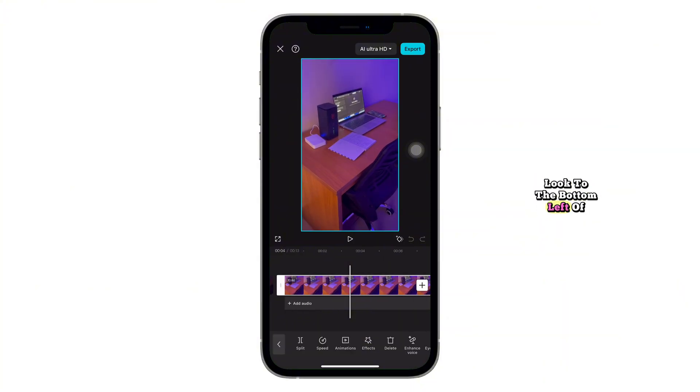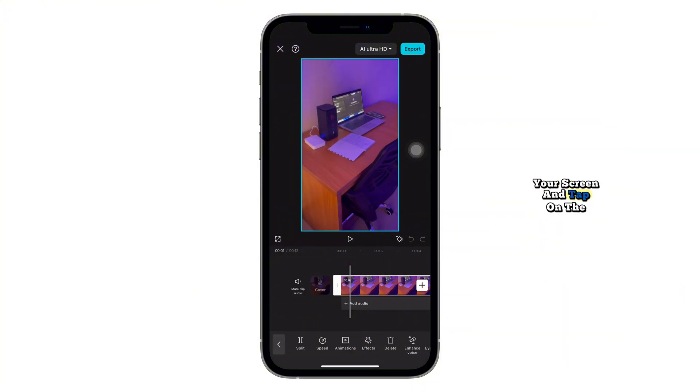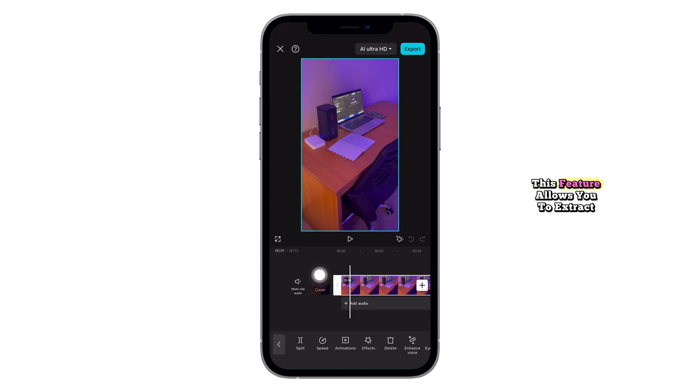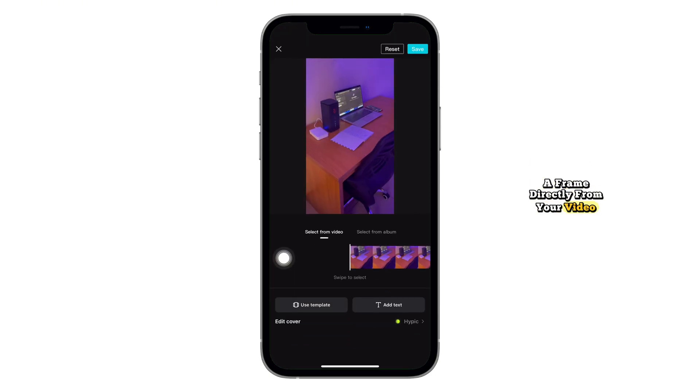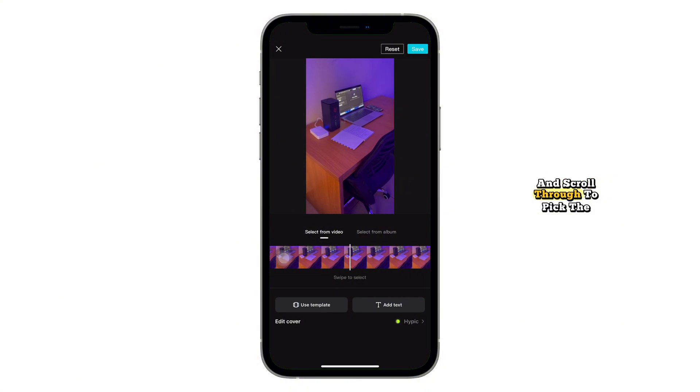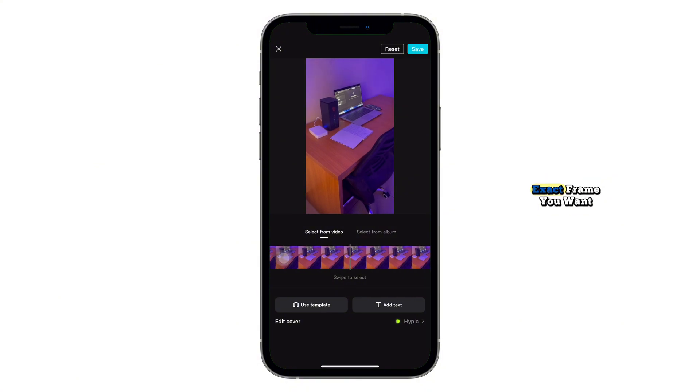Look to the bottom left of your screen and tap on the cover icon. This feature allows you to extract a frame directly from your video. Then tap on Select from Video and scroll through to pick the exact frame you want.